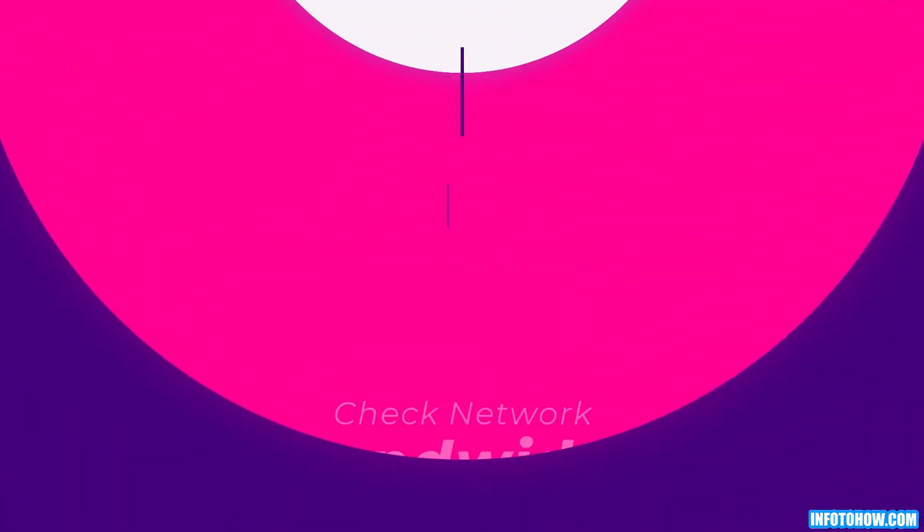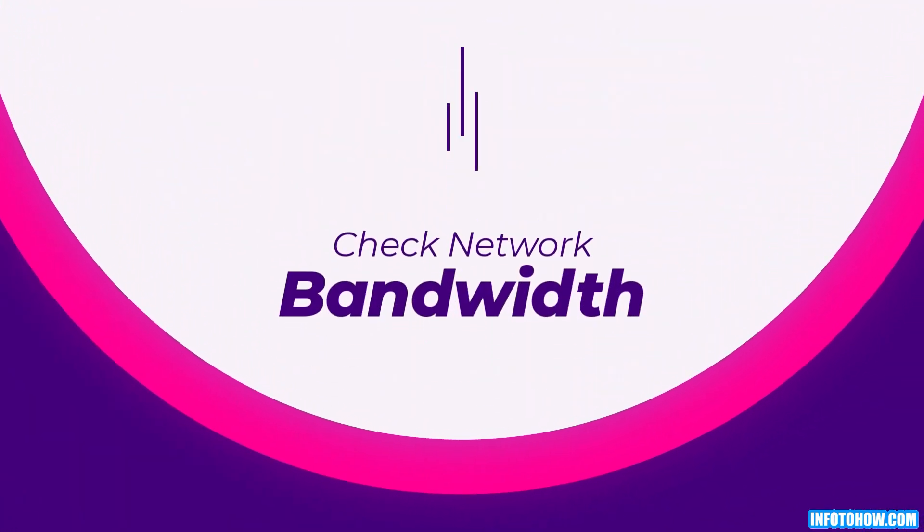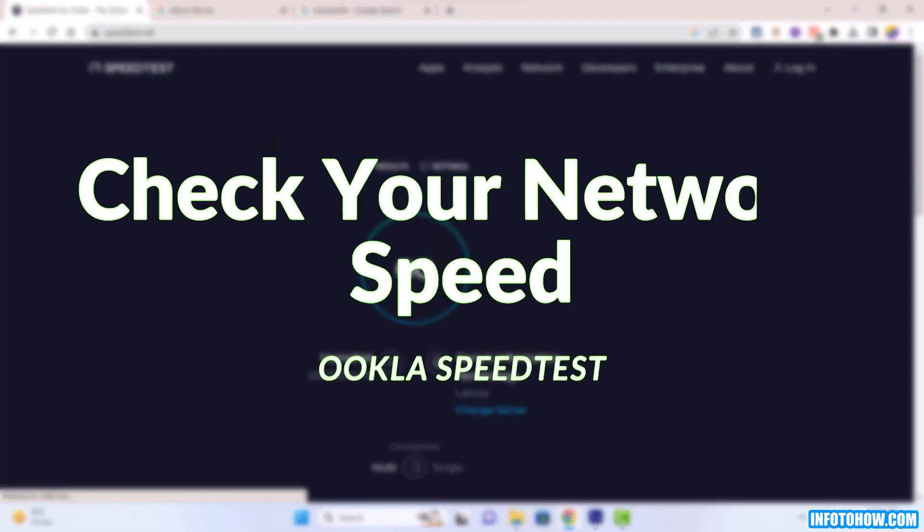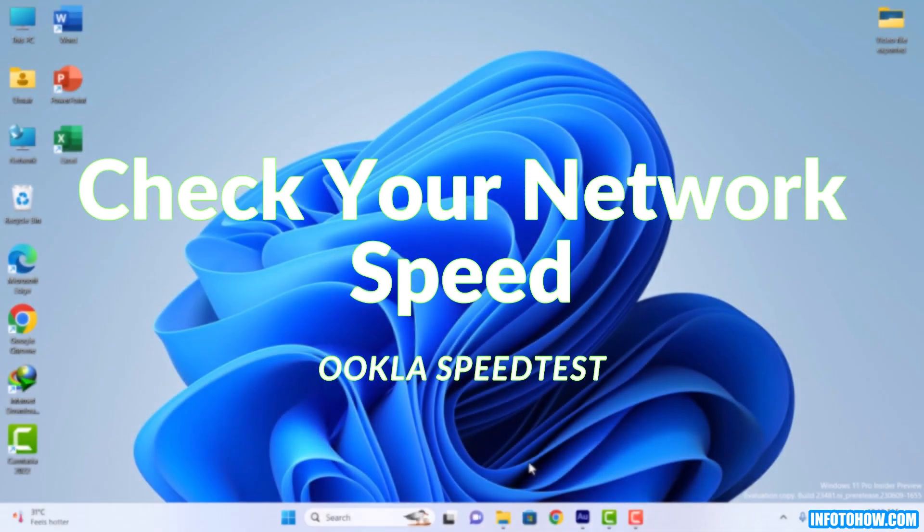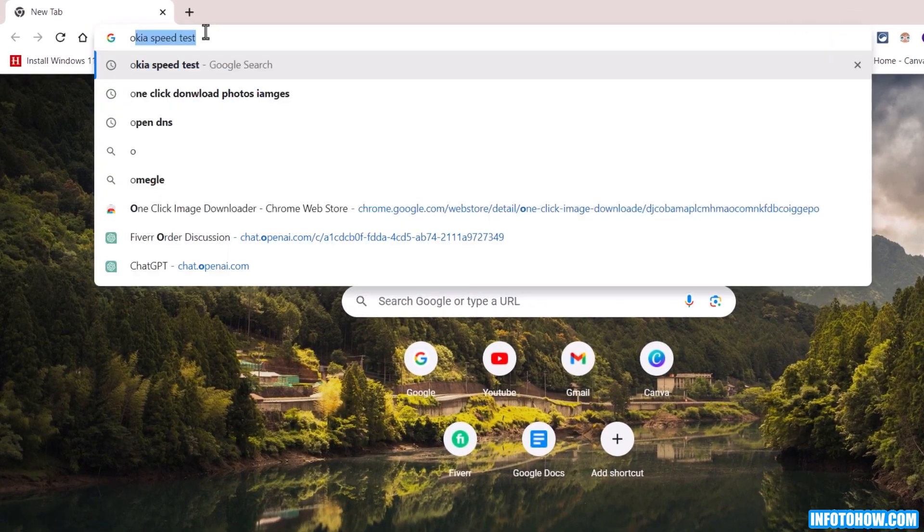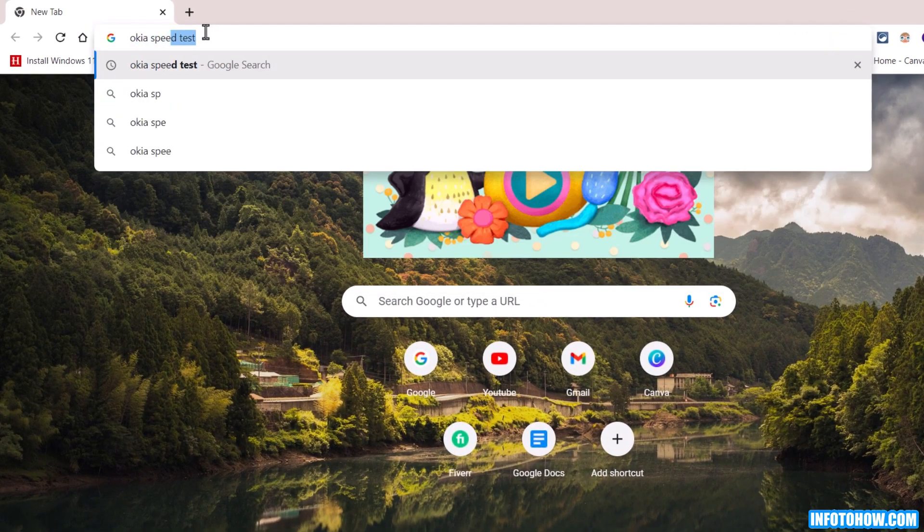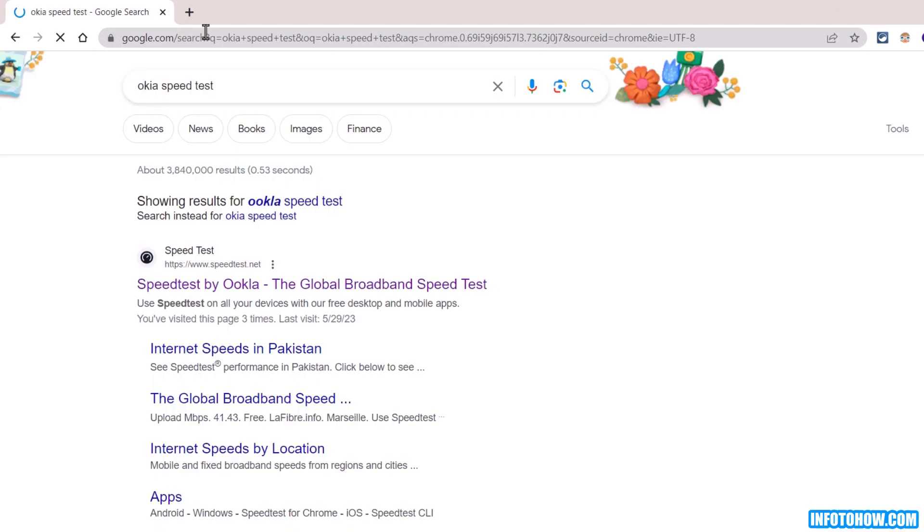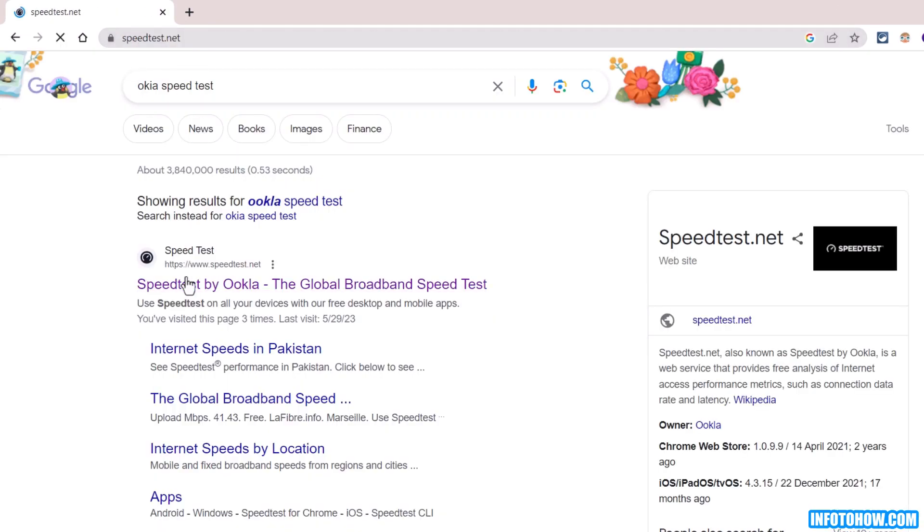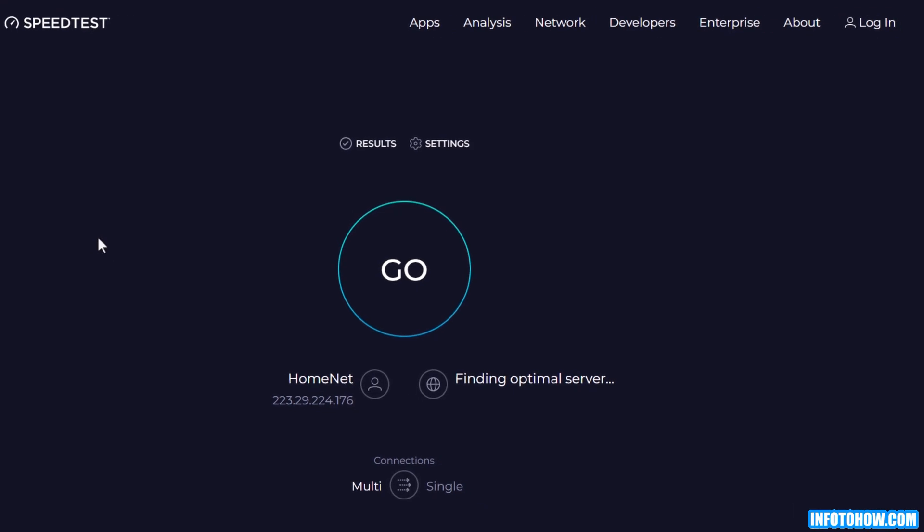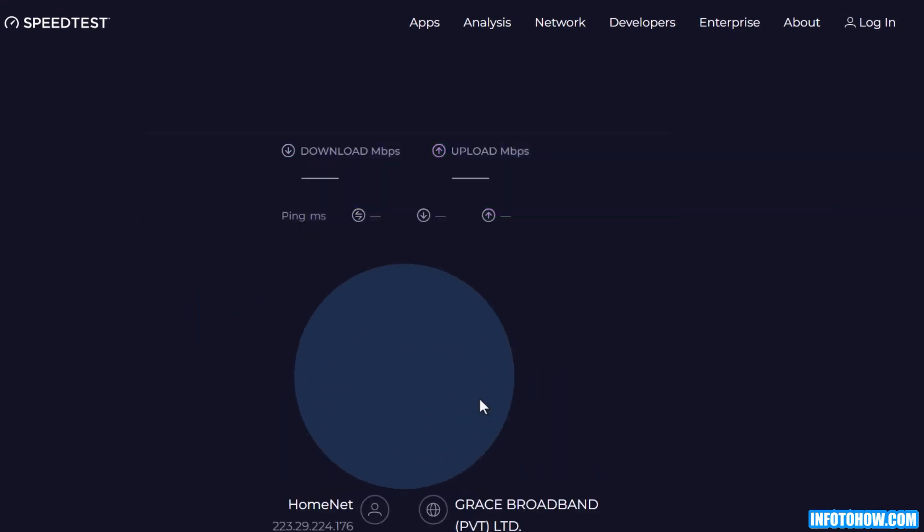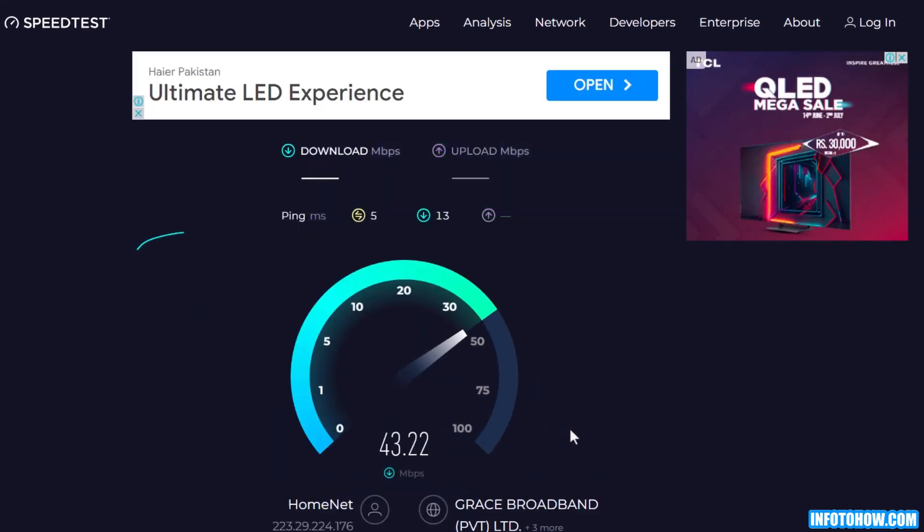Step number seven: Check network bandwidth. To ensure smooth streaming, let's check your network bandwidth using Ookla speed test. Open any web browser and type Ookla speed test in the search box. Click on the first website that appears in the search results. On the Ookla speed test website, click the go button to begin the test.